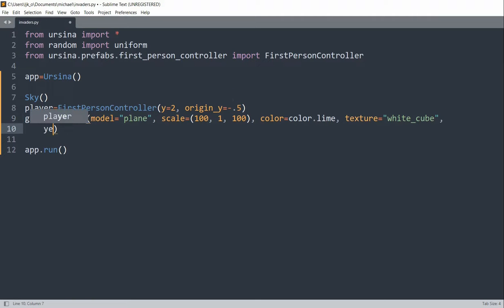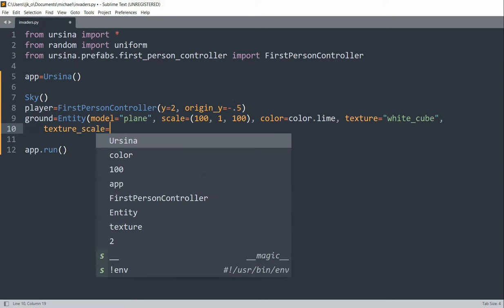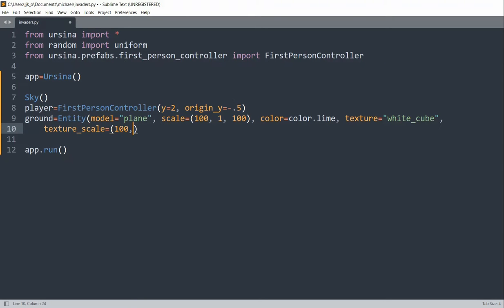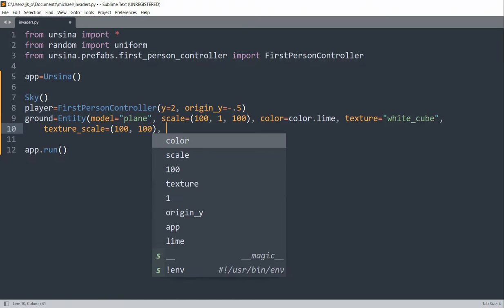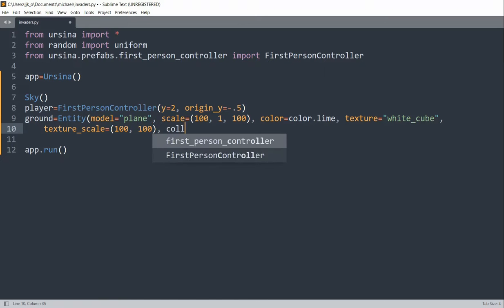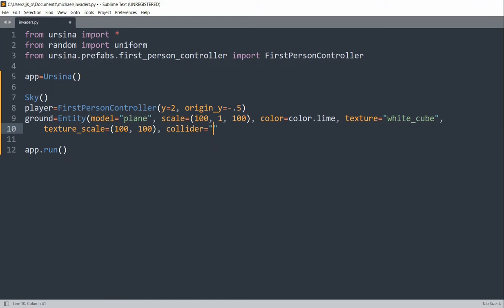I'll scale the texture — texture scale — and set it to 100 on the x and 100 on the y. I'll also set the collider equal to a box.